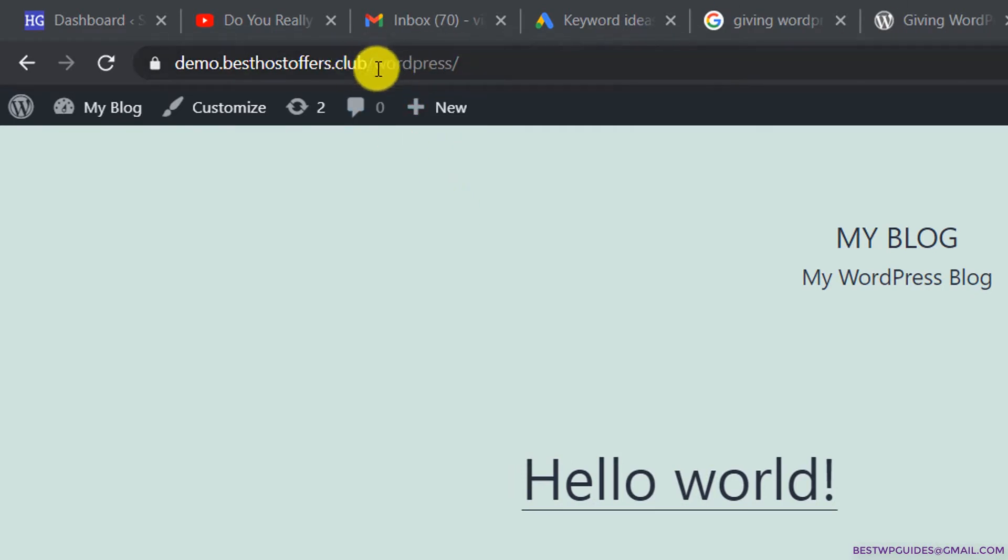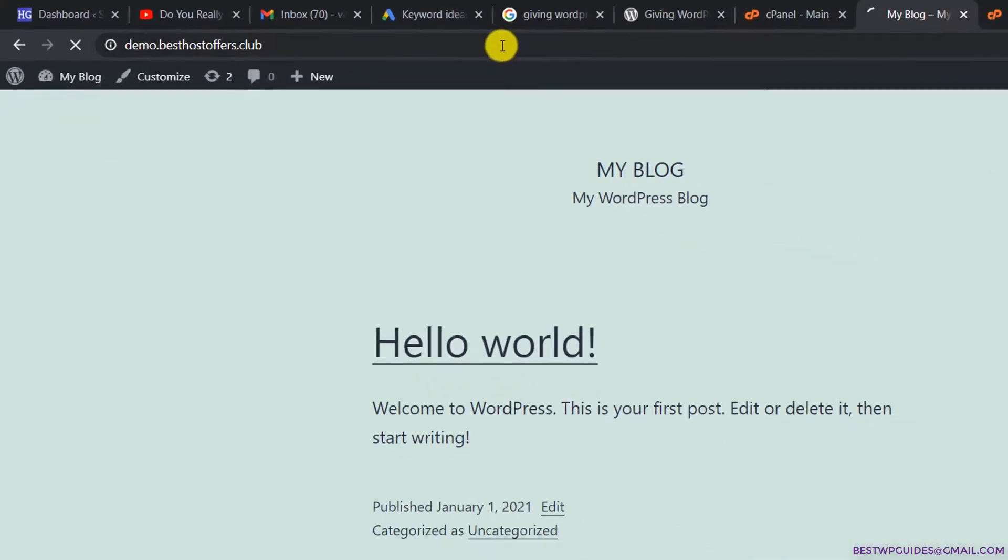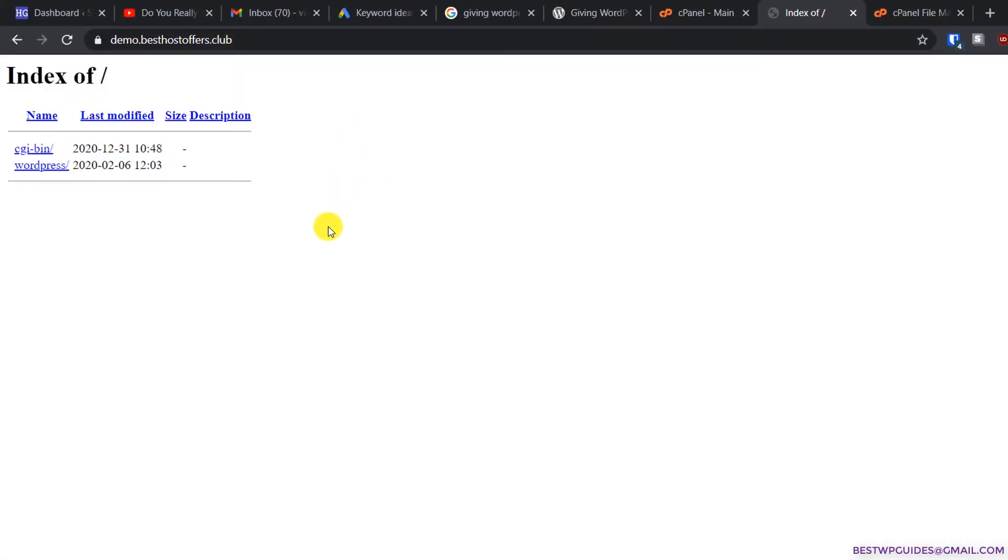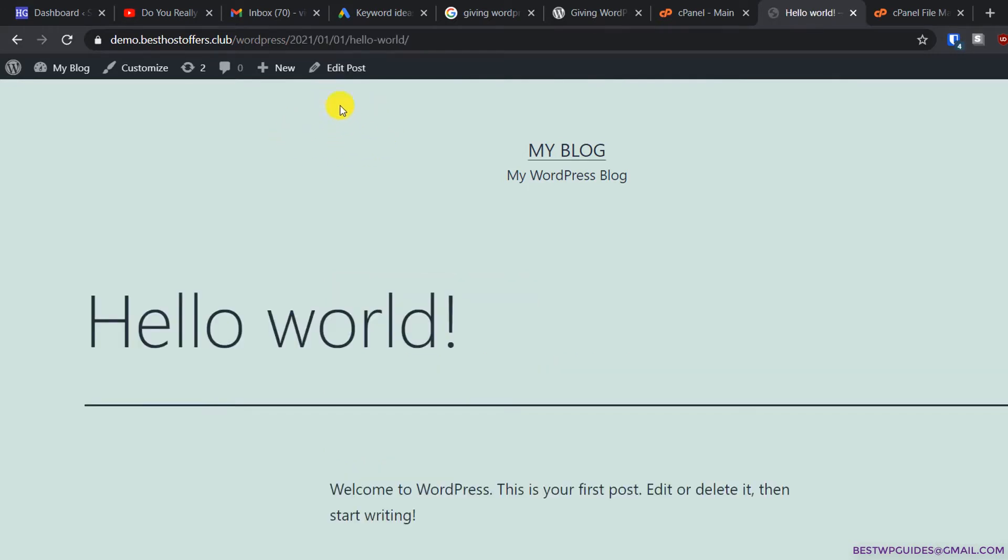When I try to access the main domain, you'll see it's showing a blank page index. When I go to /wordpress, only then it will show me my website blog. You can see all the posts and everything when I access /wordpress in the URL.